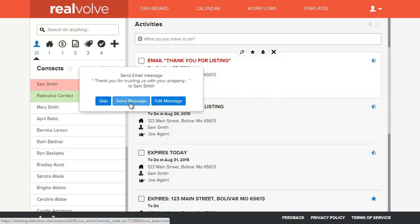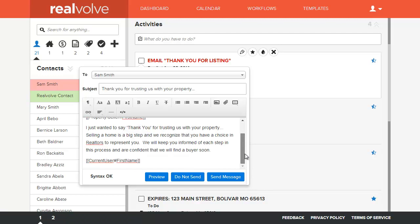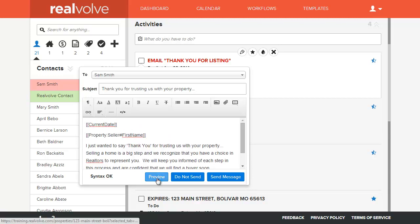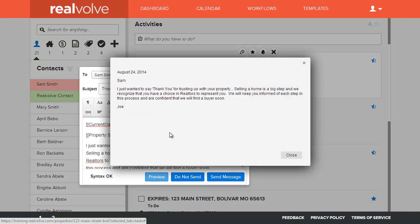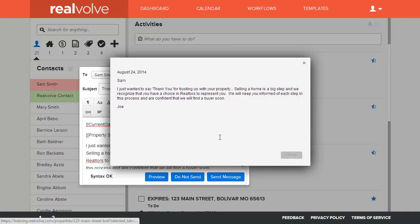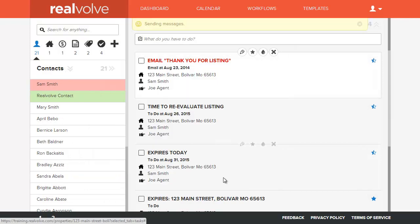It gives you the ability to send it immediately to the buyer or the seller or whoever this email is supposed to go to, and it can go to any of the party members that are associated to this property. Or you have the ability to edit the message. See information on here. If you need to change, make any kind of changes, you can do that. You can also preview the message to make sure that it's going to say everything that you want it to say. Once you've got that, then you can click on send the message.